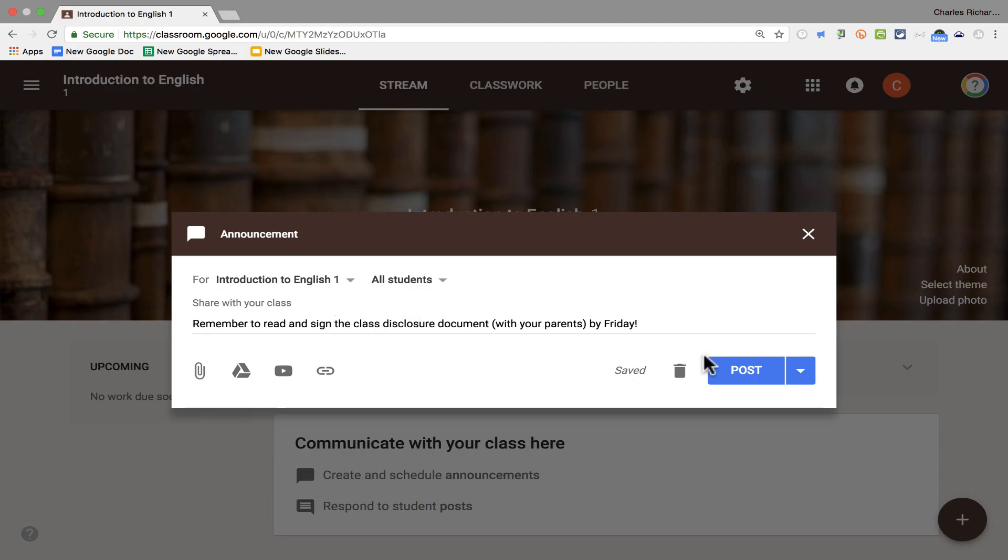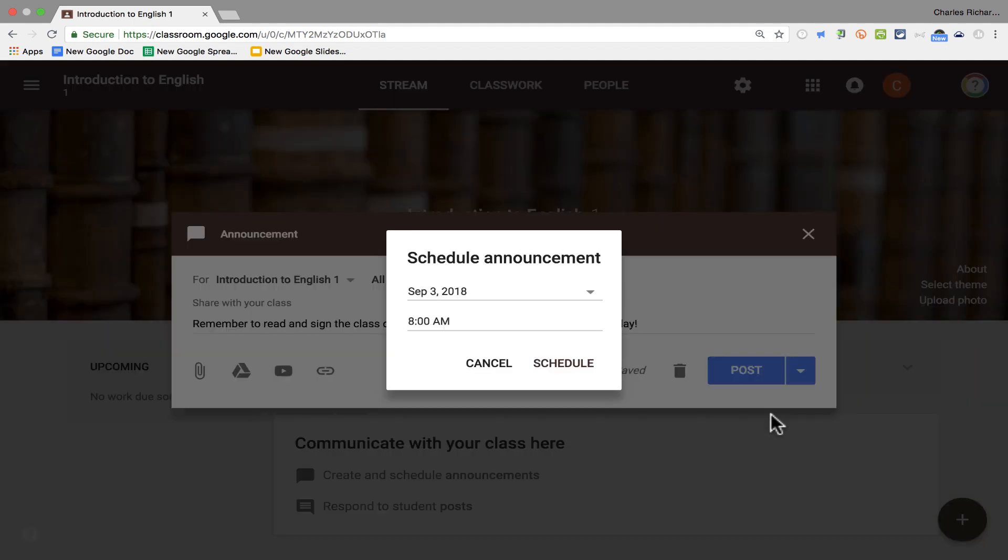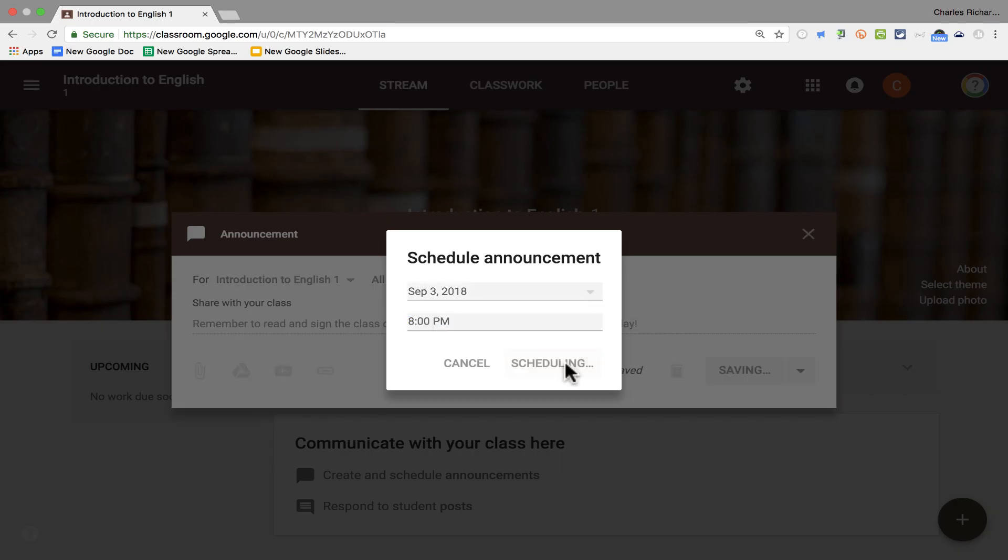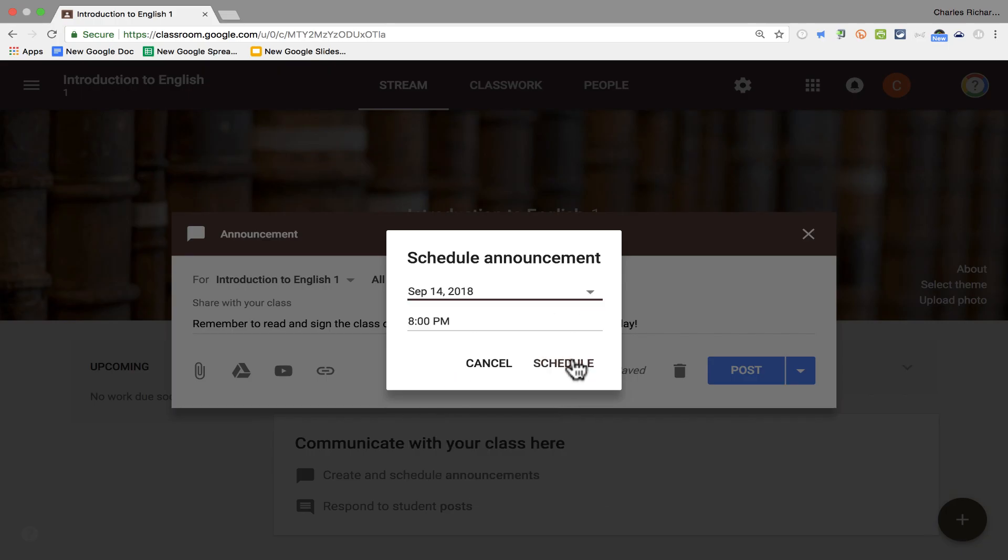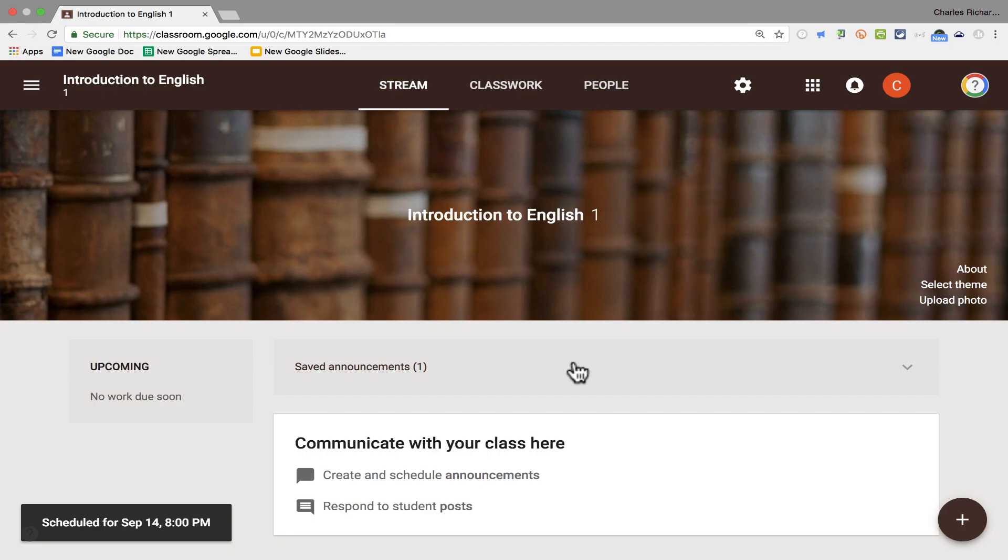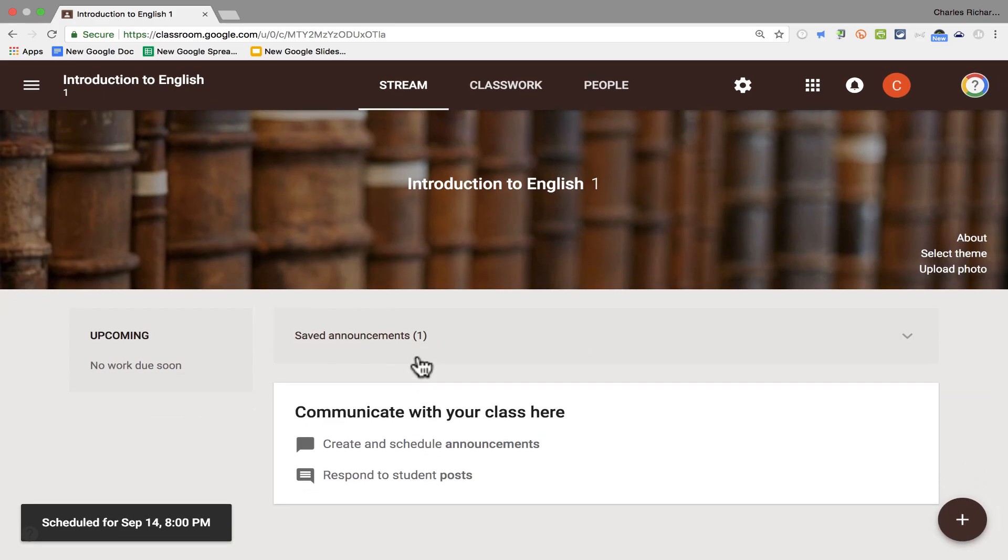But for now, I'm happy just with this. Now, I can click post, and my students would be able to see this announcement immediately, or I can click this arrow here and choose to schedule the post. Instead of having it post right now, I want it to post at 8 o'clock PM. Click schedule, and I want it to post not on September 3rd, but let's say September 14th. I click schedule, and now I have a saved announcement. It hasn't been posted yet, but it will be on September 14th.